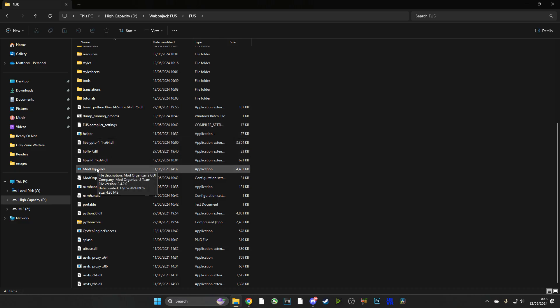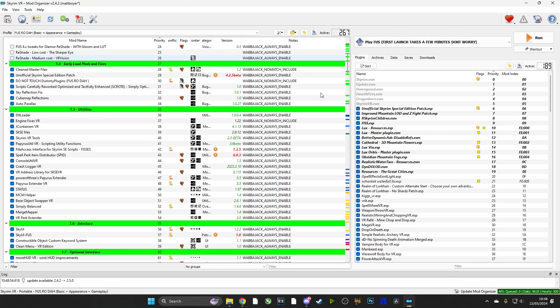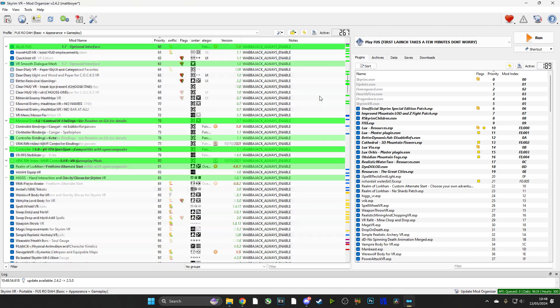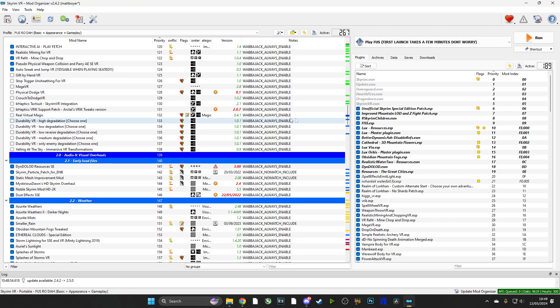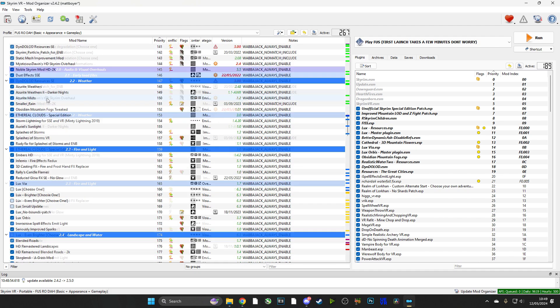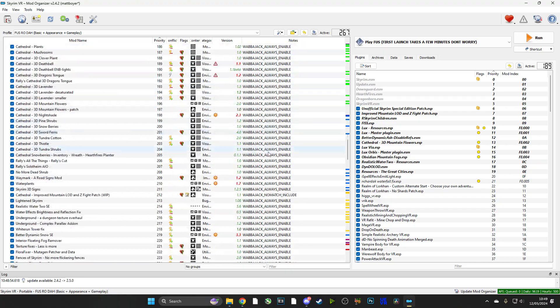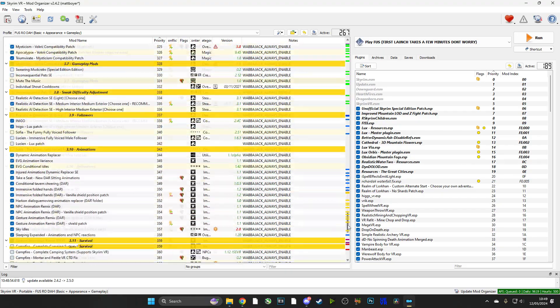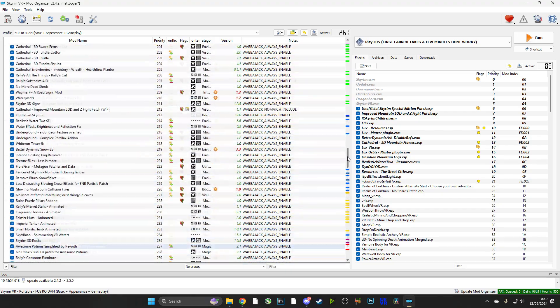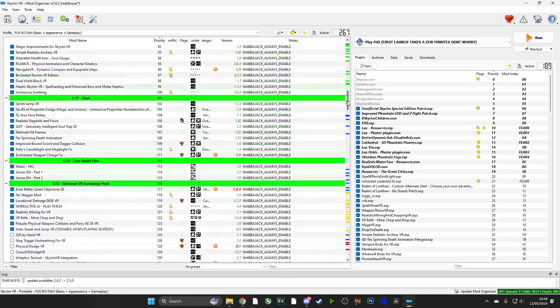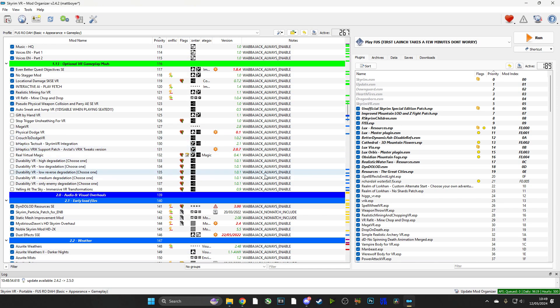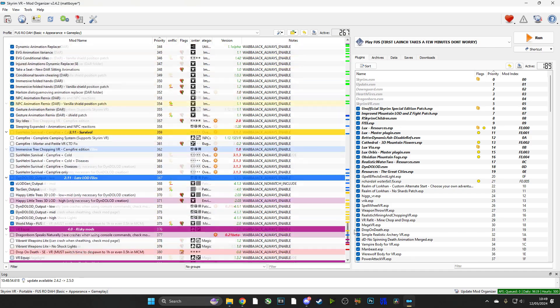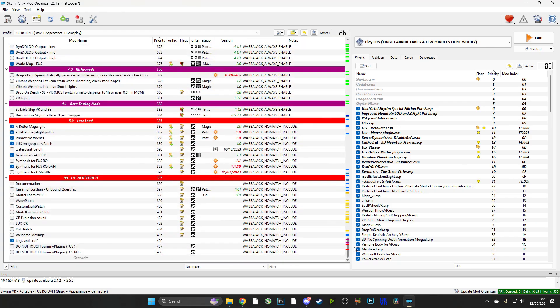And inside that folder you will see an application called Mod Organizer. We're going to open that. Now once opened, you will be greeted with a lot of information, but fear not, it's all in the right place and it is all going to work. Now what I highly recommend you do is go into the options section at the top and log into your Nexus profile.